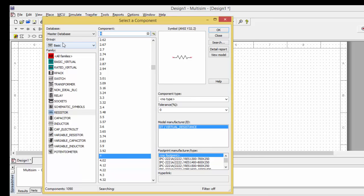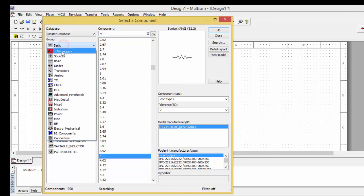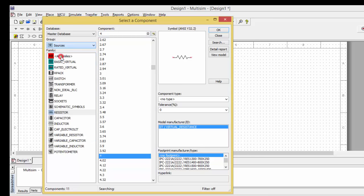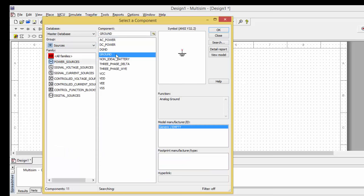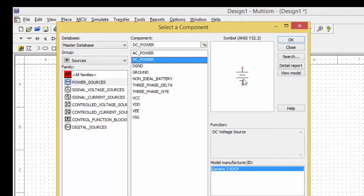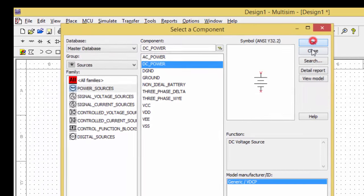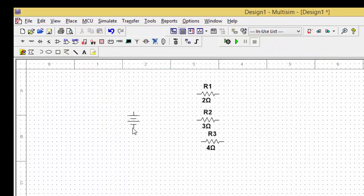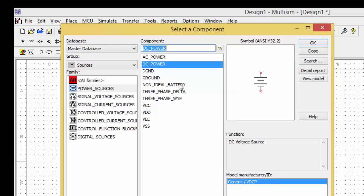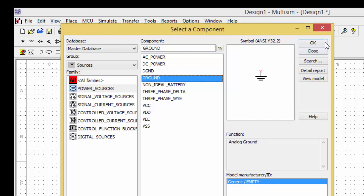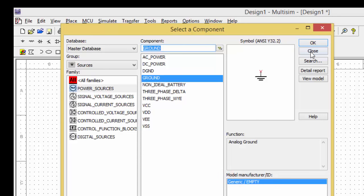And then I need a DC supply, so let me go for sources and DC power, the DC voltage. So let me take the DC voltage here, and I need the ground, so I will take the ground also. Now I will close this.